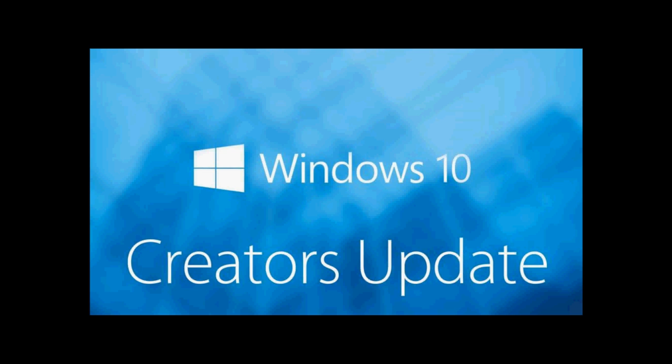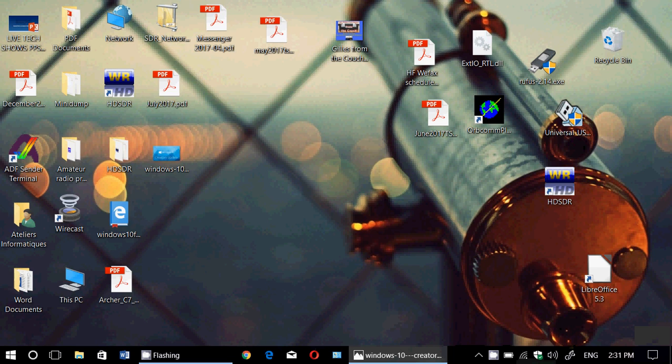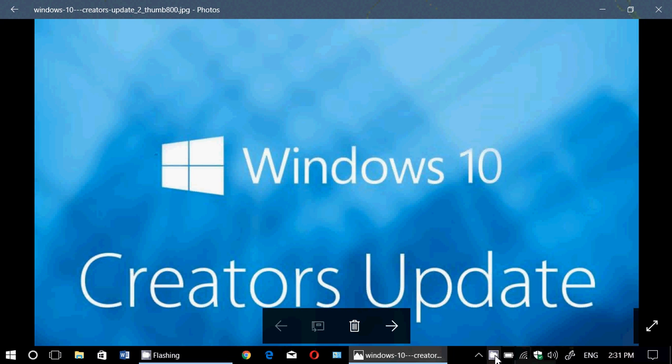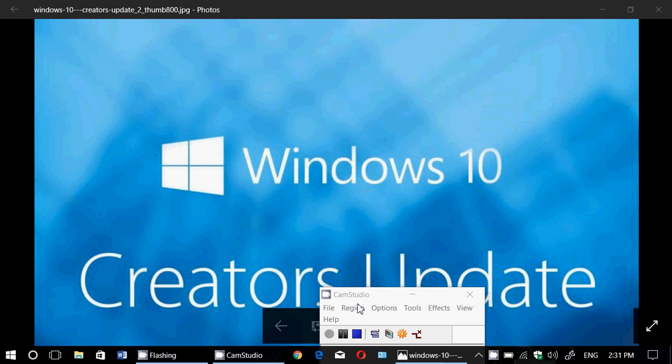So check it out, and hey, if you've seen it and moved to Creators Update, let me know. If you enjoy my videos, please subscribe, give us thumbs up, and enjoy the Creators Update.